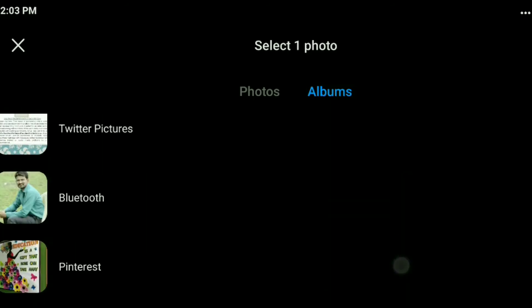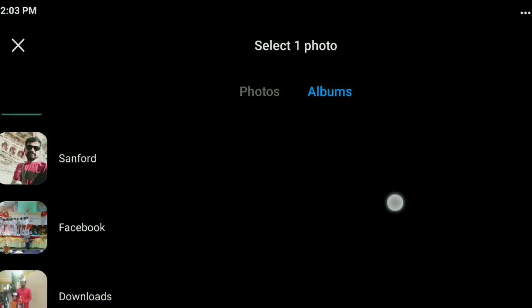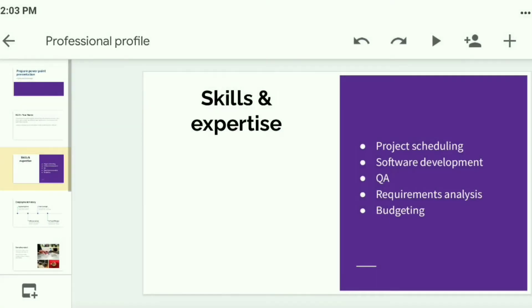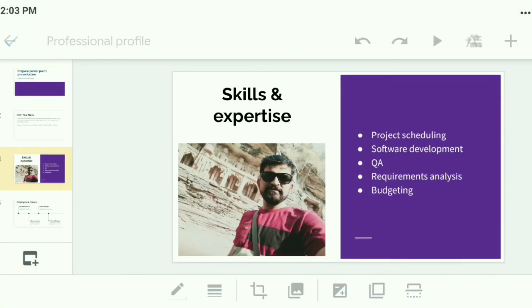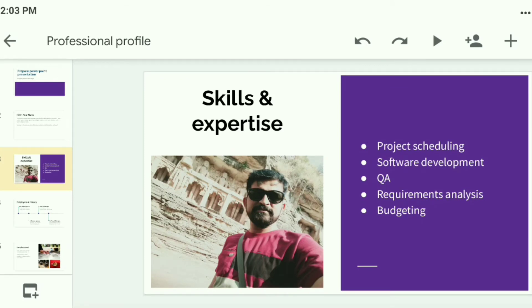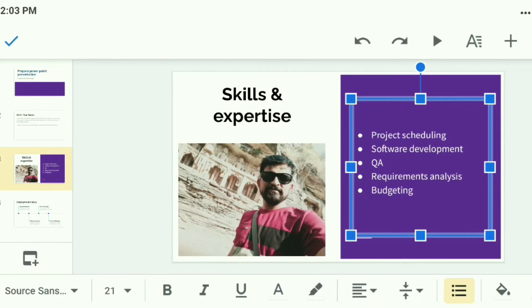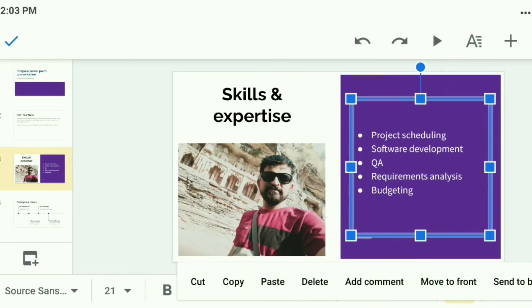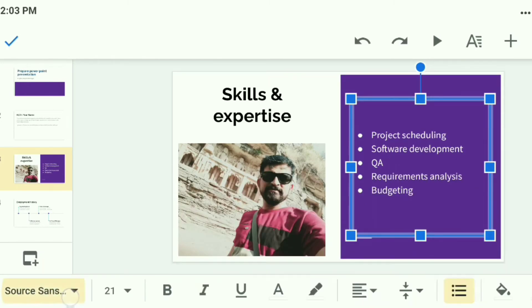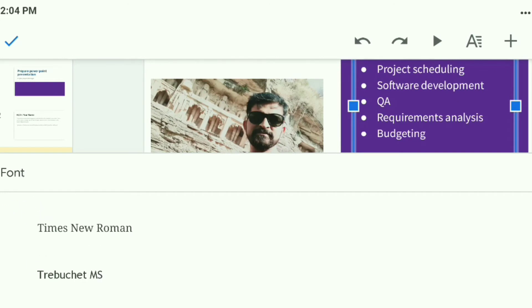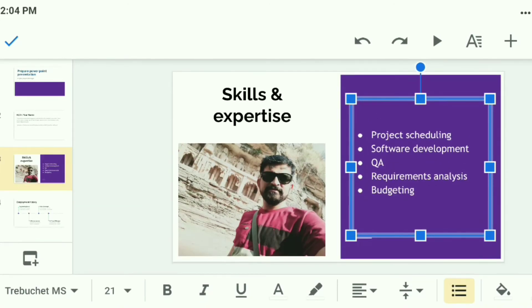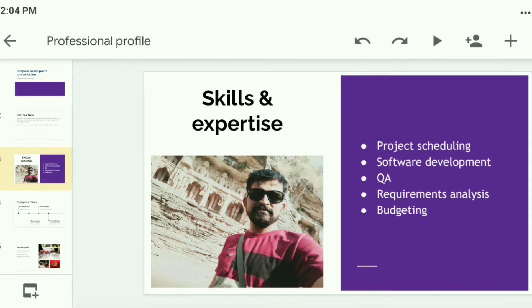Select any one image from the gallery — I will show you. Suppose I want to insert this image. That's how you can insert your image. You can also change the font — if I want to change the font I can change it from here. Suppose I select this font — the font is changed.